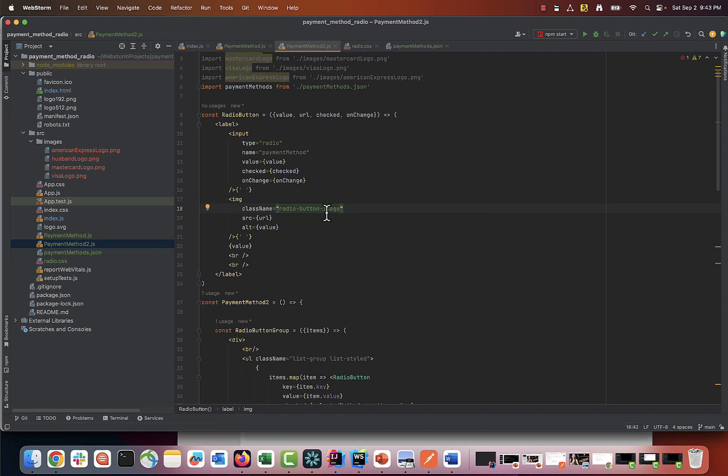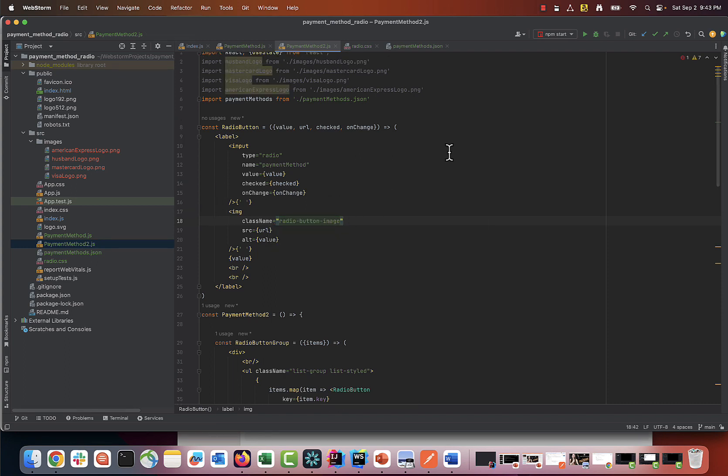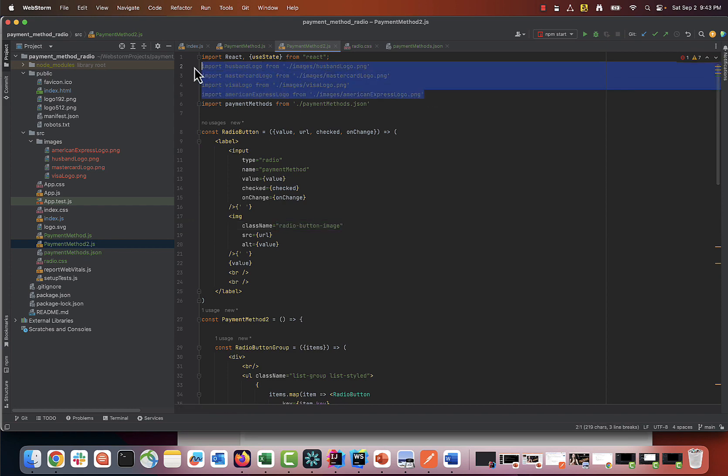One thing we need to do now is move all pictures to a public folder so they can be easily accessed.